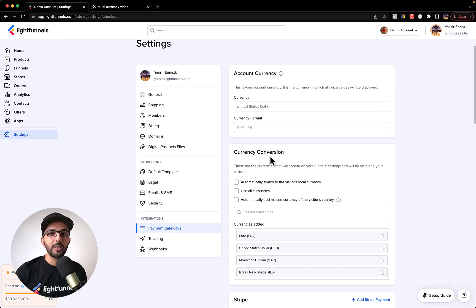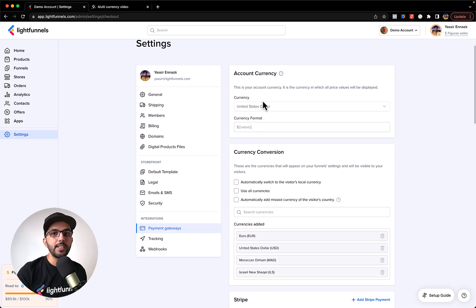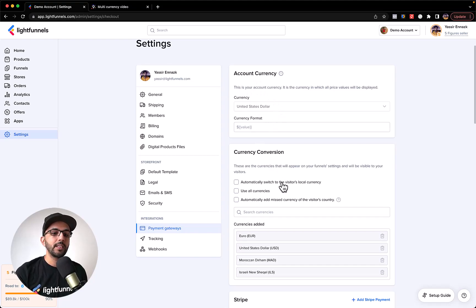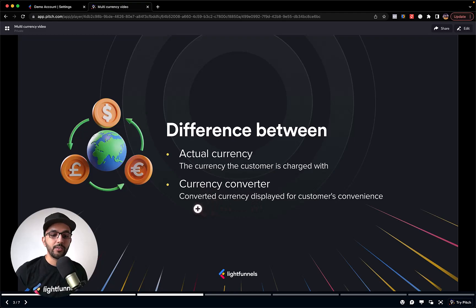We also have the currency conversion. What currency conversion does is it converts the product prices to the customer's local currency and also allows the customer to choose the currency they want to see prices in. This is different from the actual currency — the currency you have selected here is what the customer is going to be charged with, meaning it's what you will see come into your Stripe or PayPal account. The currency converter is just displayed on the storefront for user experience.